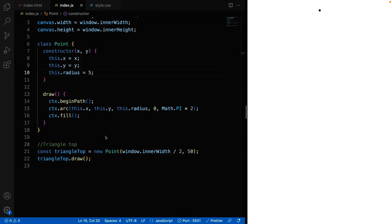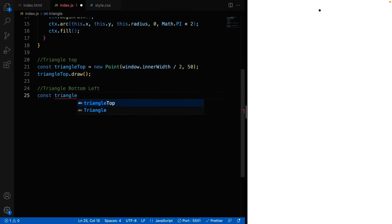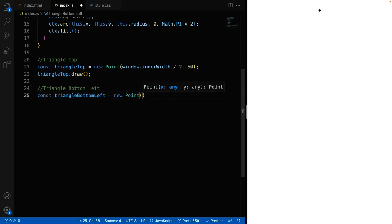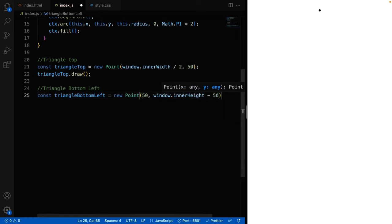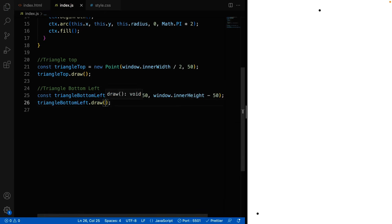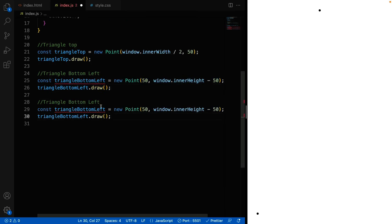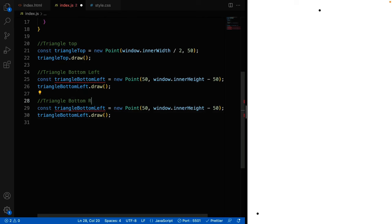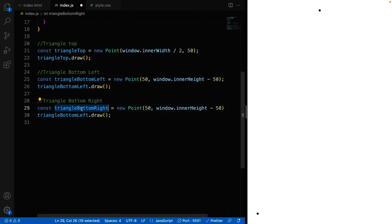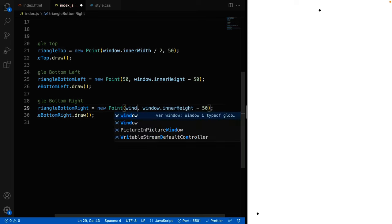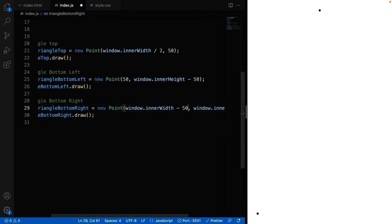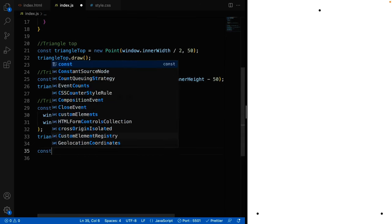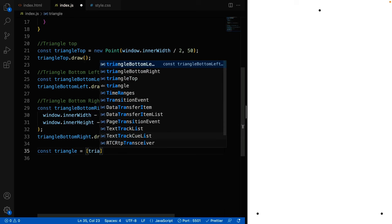Also do the same steps for bottom left and bottom right corners. This time, I'm gonna say 50 for x, window inner height minus 50 for the y. And it's visible at the bottom left, just like this. Lastly, write the code for the bottom right corner. This is gonna be width minus 50, and height minus 50. Now that we have all three points of the triangle, we can create the triangle array and store these points inside of it.